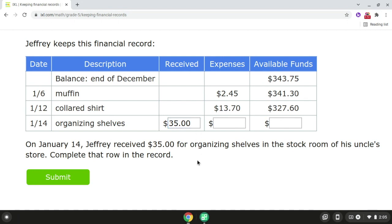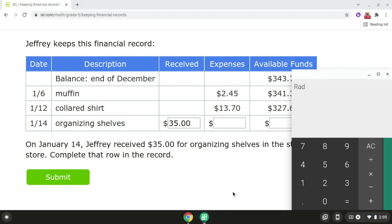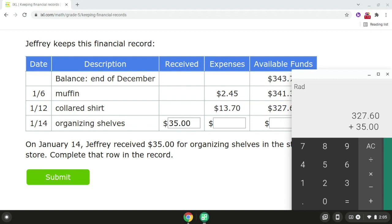Now we need to calculate Jeffrey's available funds. So if we take Jeffrey's previous balance, which was $327.60, and we add $35, that will give us Jeffrey's new balance, which is $362.60.